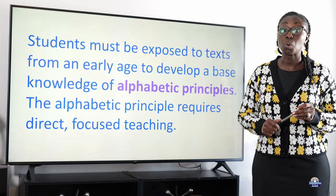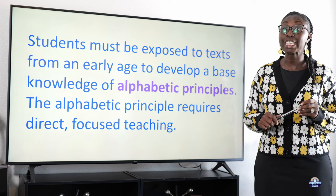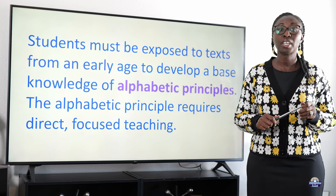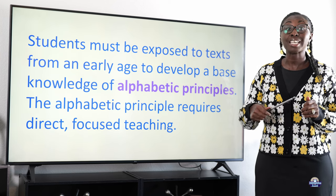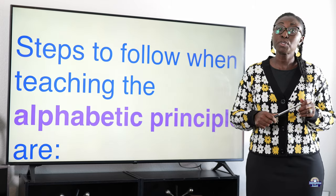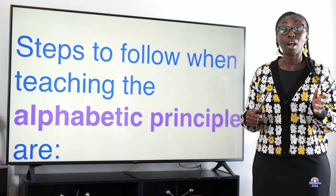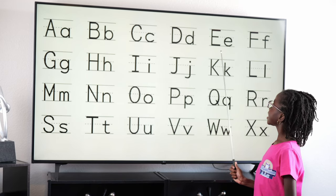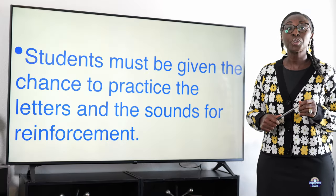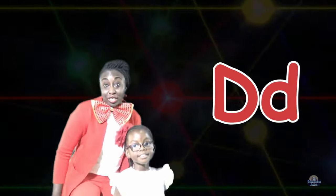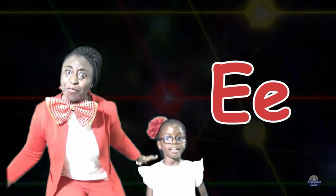Students must be exposed to texts from an early age to develop a basic knowledge of alphabetic principles. The alphabetic principle requires direct, focused teaching. Steps to follow when teaching include direct teaching of the letter and its matching sound or sounds, and students must be given the chance to practice the letters and sounds for reinforcement — for example, what is the sound of f, g, or h?